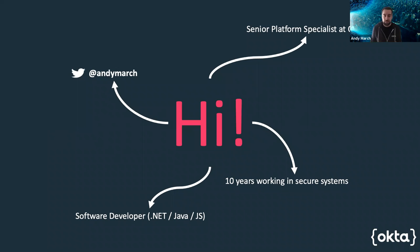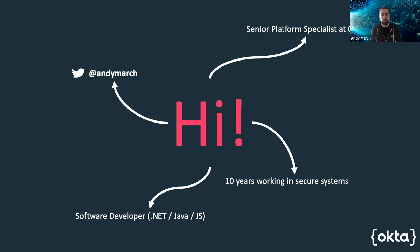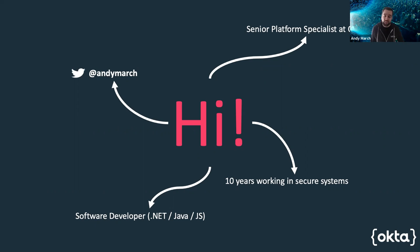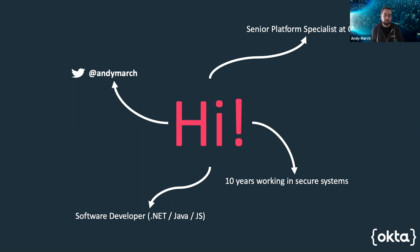So I'm Andy March and I work for Okta as a senior platform specialist, which means I spend my time helping developers build better identity into their applications. I've worked in secure systems in a range of languages and technologies for the last 10 years, working on everything from fighter planes to e-passports to customer loyalty programs.